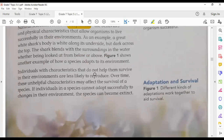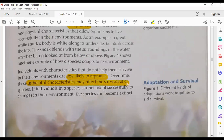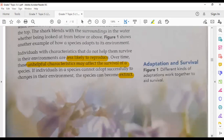Individuals with characteristics that do not help them survive in their environment are less likely to reproduce. These unhelpful characteristics may affect the survival of a species. Individuals and species that cannot adapt successfully to their environment or to changes in their environment will eventually become extinct or disappear.